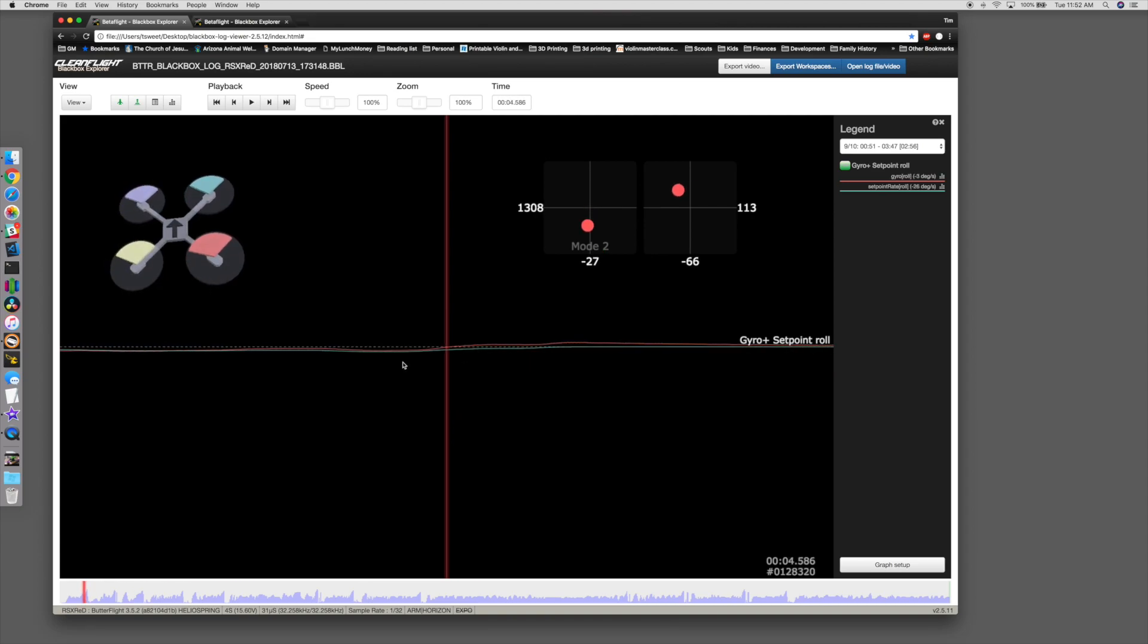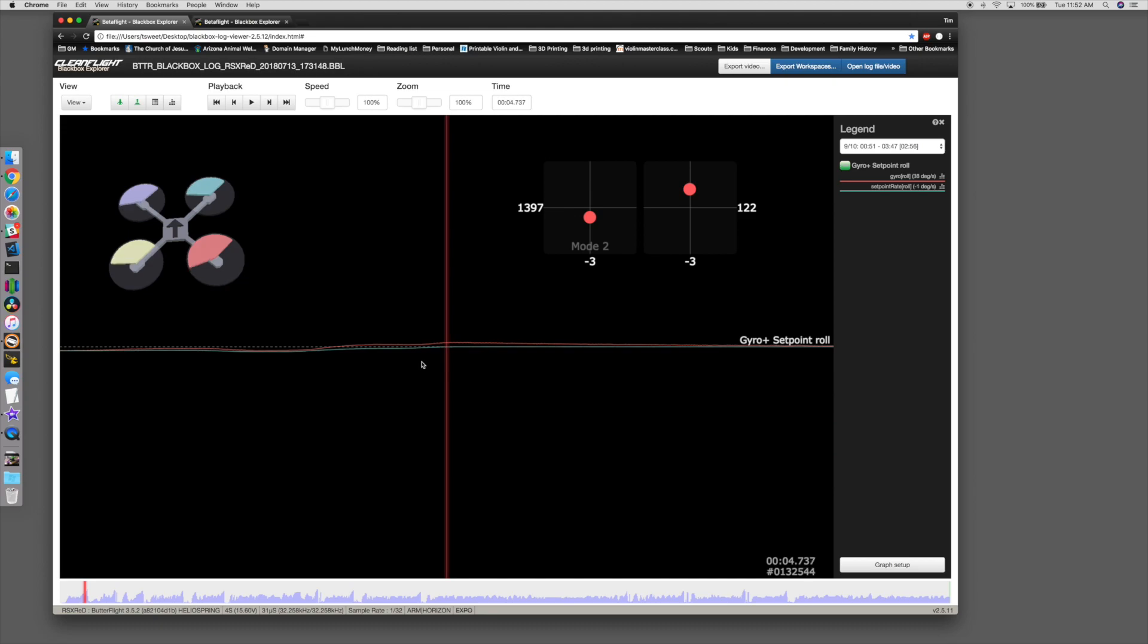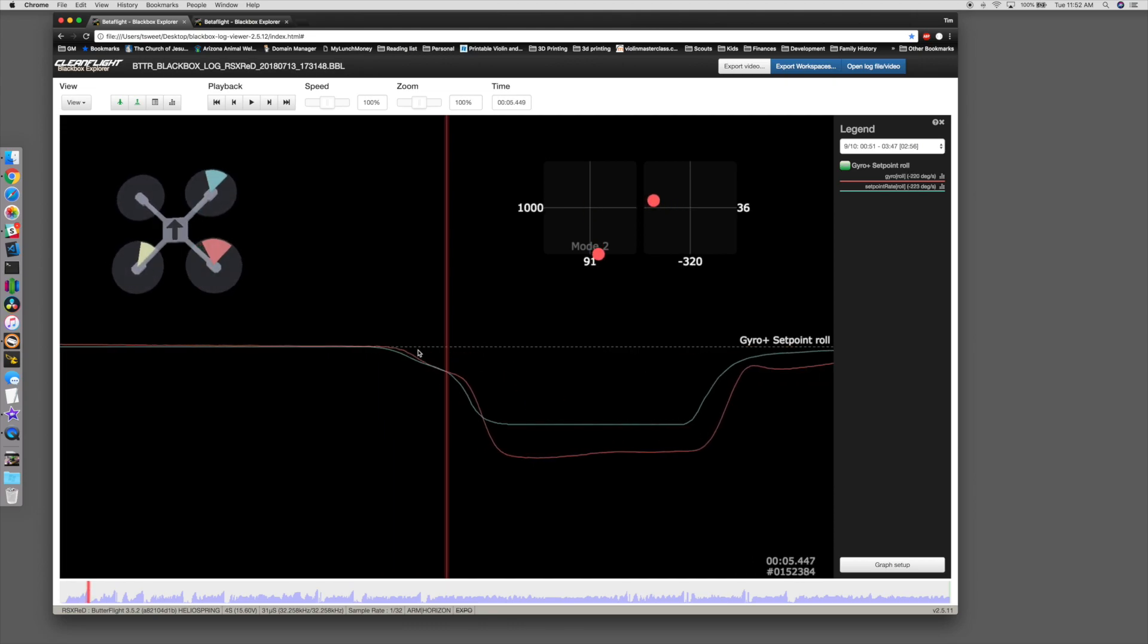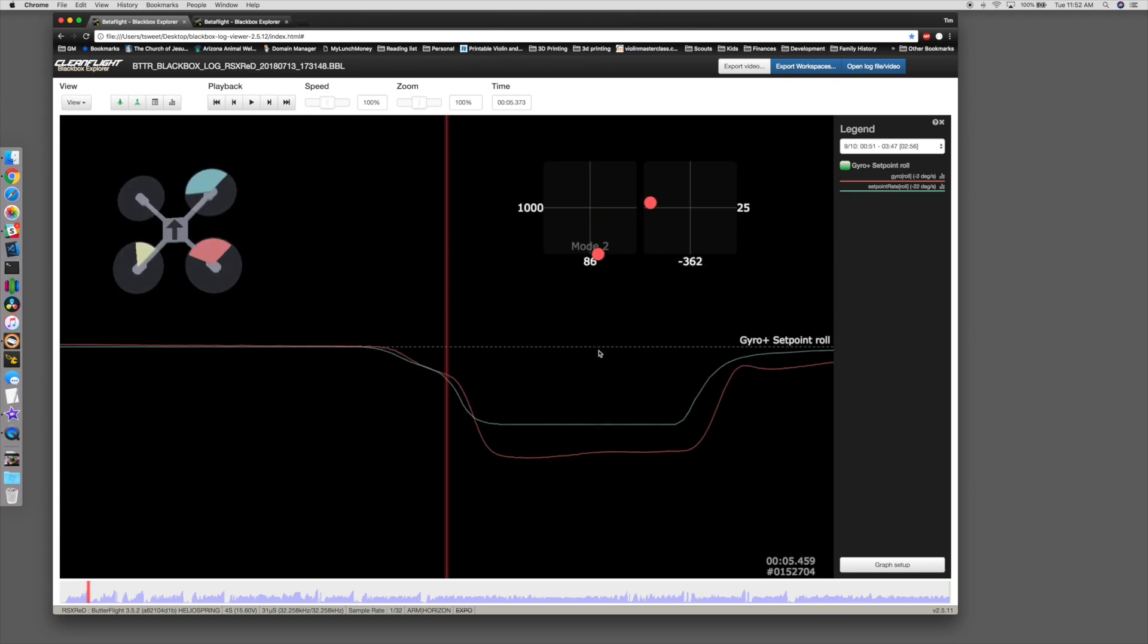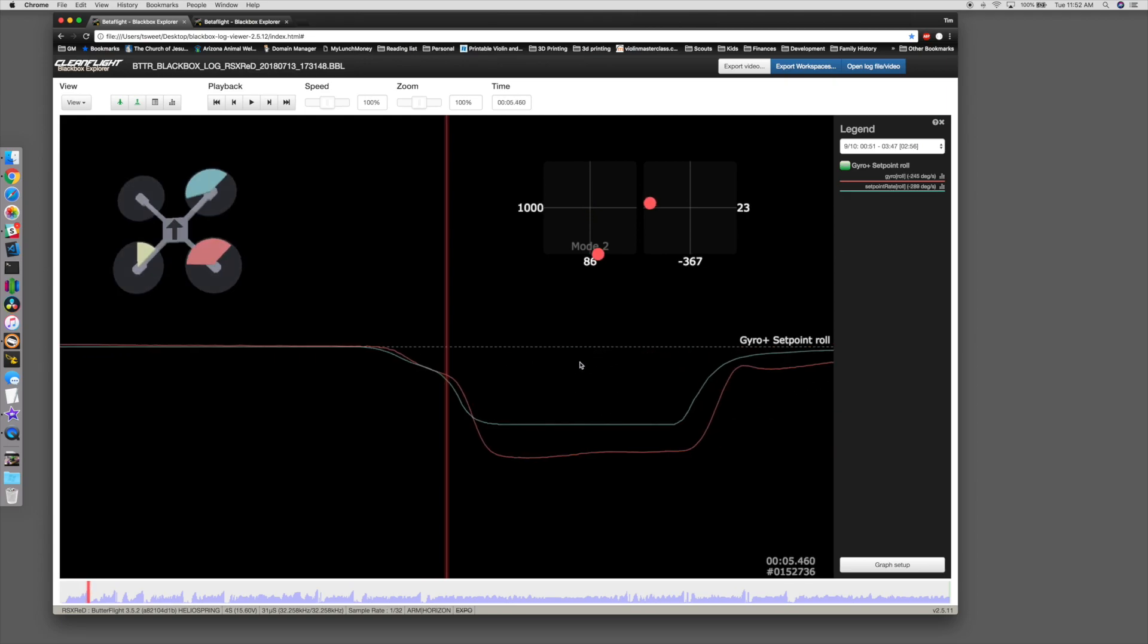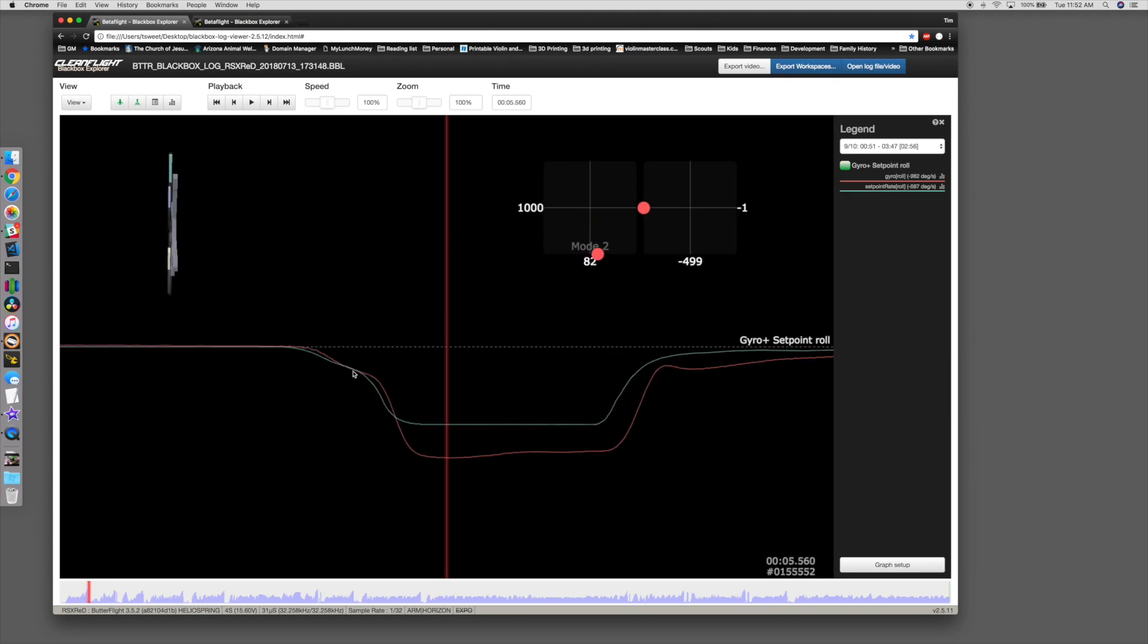First, you need to understand what exactly PIDs are doing, and this is an example of the set point rate and gyro. When you look at these overlaid, the set point is essentially what your stick inputs is telling your quad to do, and the gyro is what it's actually doing.